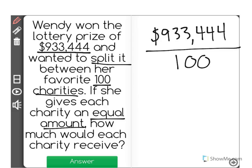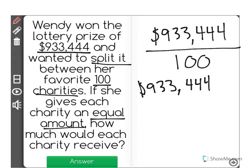When you're dividing by 100, or really any multiple of 10, there is a nice trick you could use to help you with decimal points. We can't see a decimal point in the number 933,444, which means technically it actually comes after the last number.